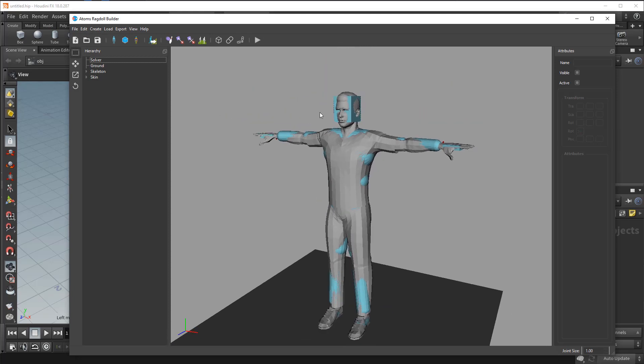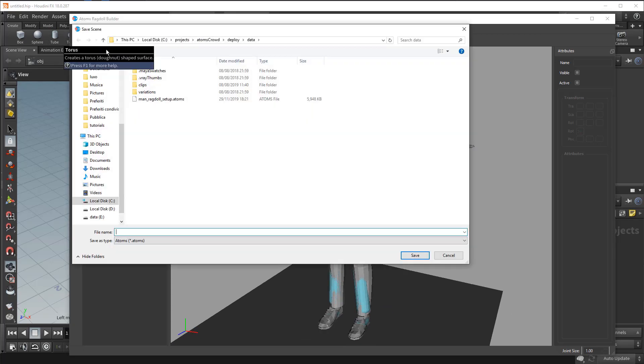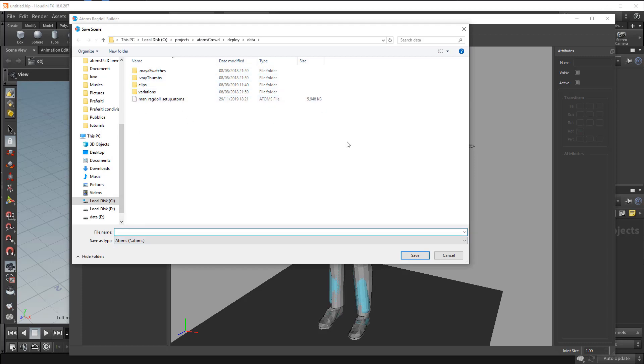This is the file. So you can save your scene as well if you want. Just go here and save, and you can save your setup scene.